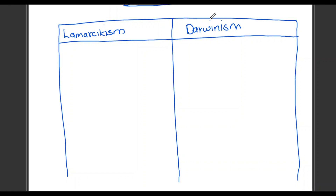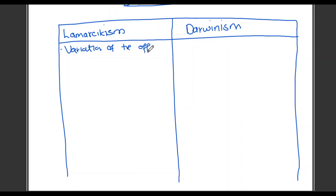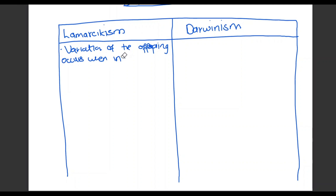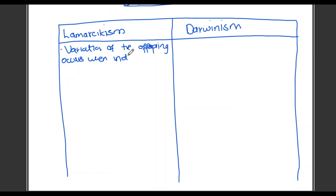The first point is about variation of offspring. The points we write in the first row for both Lamarck and Darwin should be about variation of the offspring. In Lamarckism, variation of the offspring occurs when individuals in the population change. Whereas with Darwin, the variation of the offspring is actually inherited.